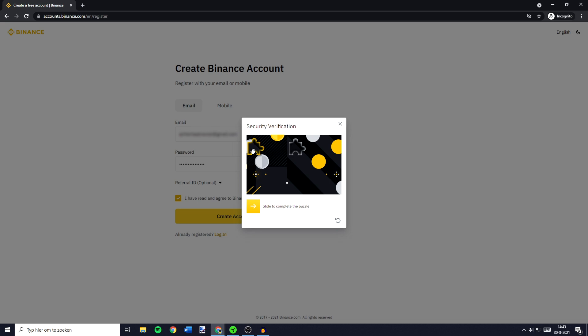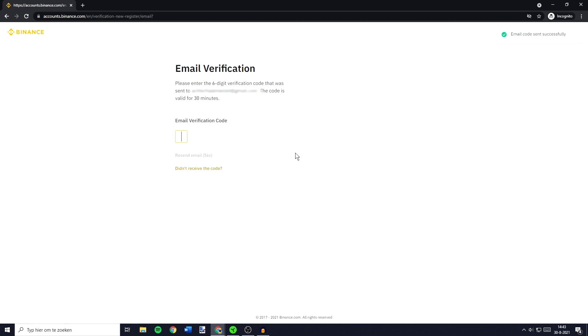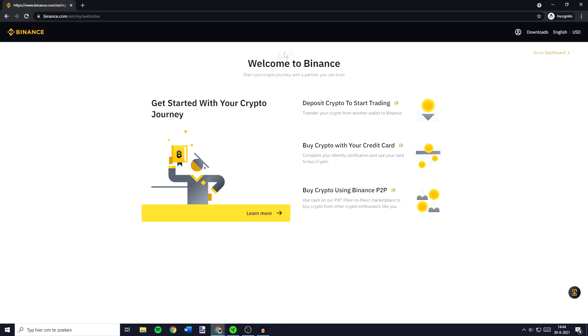So you'll need to drag your puzzle piece over to the grey puzzle piece. You'll then have to go over to your email and copy your six-figure code, and paste your code in. You'll then see the Welcome to Binance screen.